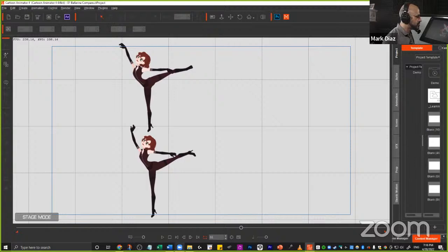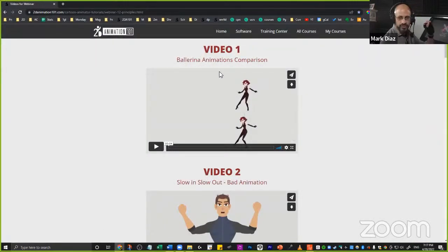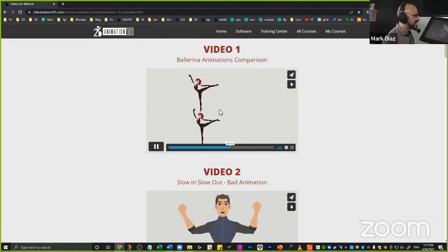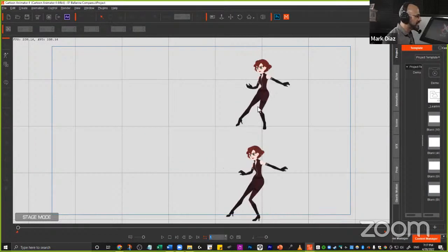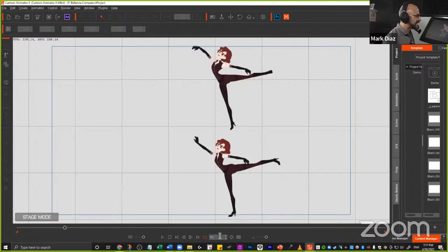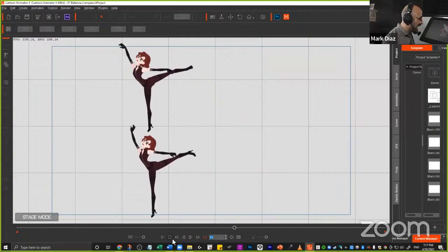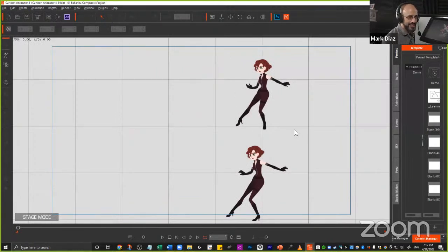This is your takeaway. Both animations use the same key poses — look, this is the same pose for both, and this is the next key pose, and then the next one. They have the same key poses, but what's happening between those key poses is very different. The in-betweens are what's making the whole difference.